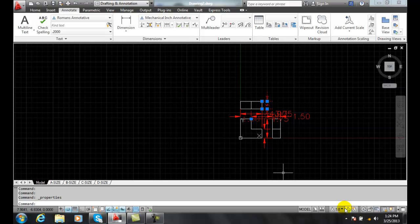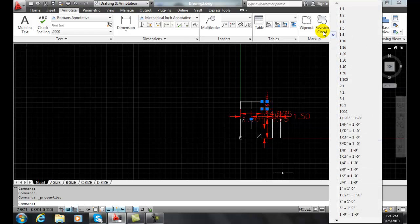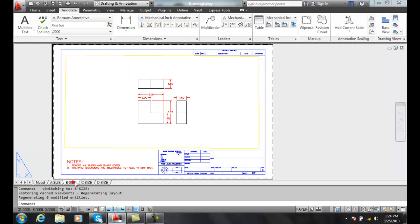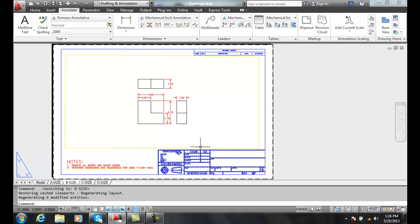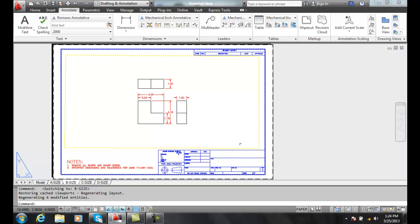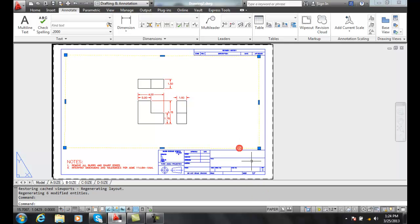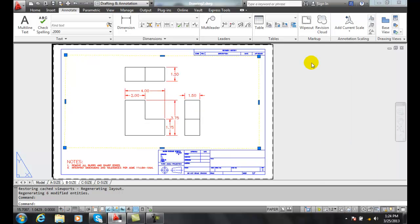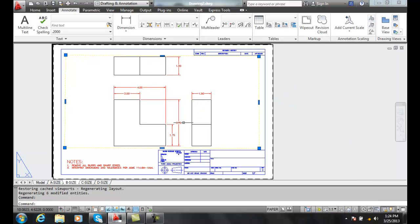So when I come back in here, I can go back to my 1 to 1 now and go back into my layout tab, select on my, and I can go back to 1 to 1. And I'm all set up at 1 to 1.